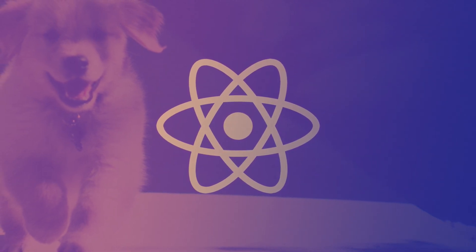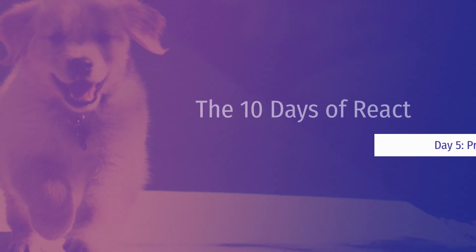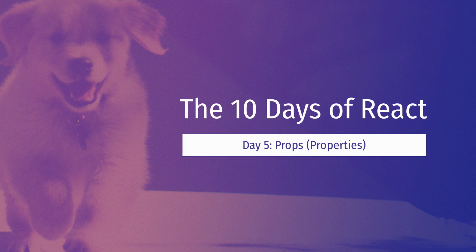Hello everyone, in this lesson we're going to learn about one of the most important topics in React, and that is props or properties. Let's dive right in.